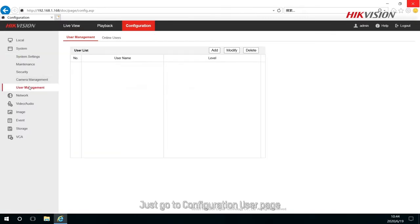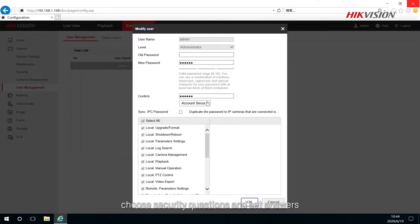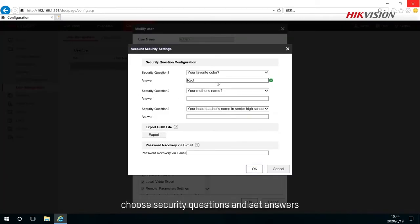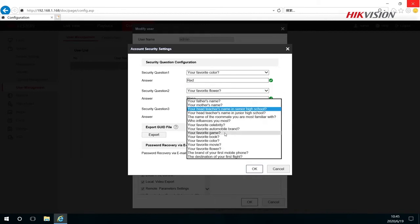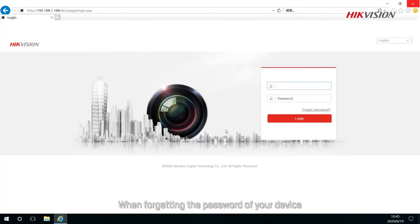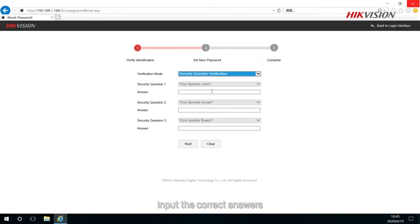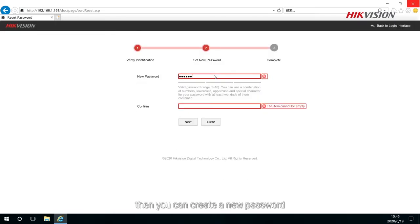Just go to Configuration user page, choose security questions, and set answers. When forgetting the password of your device, go to Forgot password page and choose Verify by security questions. Input the correct answers, then you can create a new password.